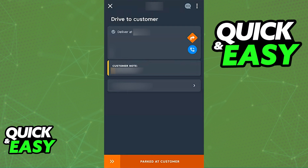As long as you keep your availability open and look out for notifications, it is very simple to use the Skip the Dishes Driver app. There isn't a lot of special setup after your account is verified, but since that process is highly personal, take your time to carefully apply, present all required documentation, and follow the on-screen instructions with proper attention.